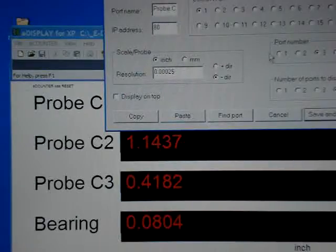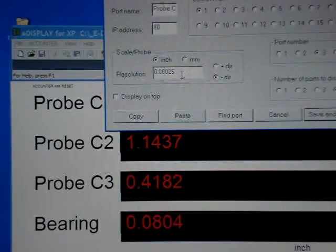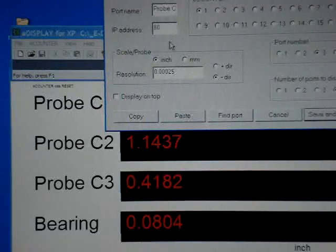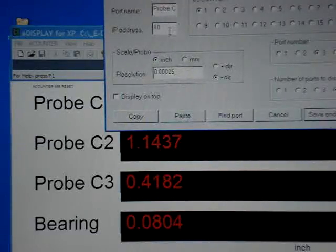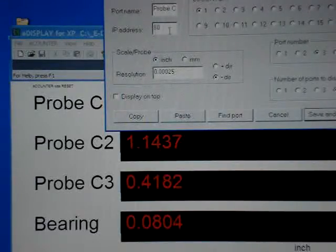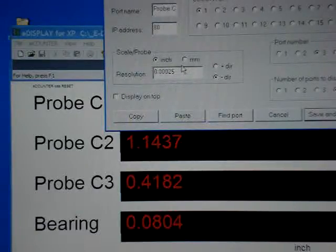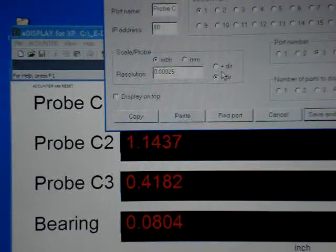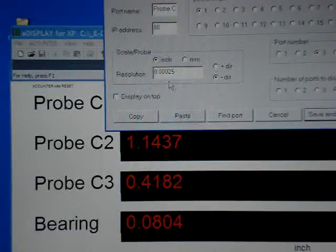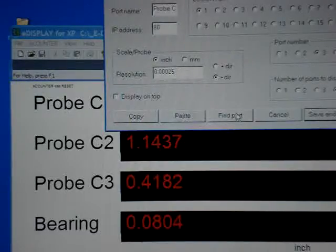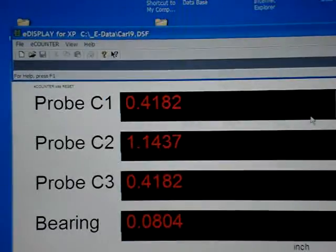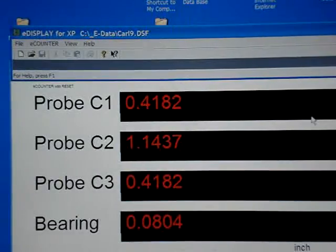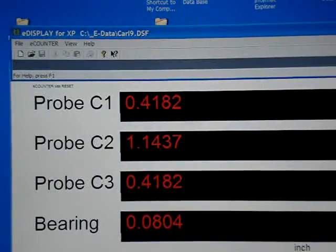So we can have probes in one port, encoders in the other. You give it an IP address so your computer recognizes it. It can be an inch pitch, metric pitch. You can set directions, and whatever resolution your gauge is working at. That is basically the configuration page.